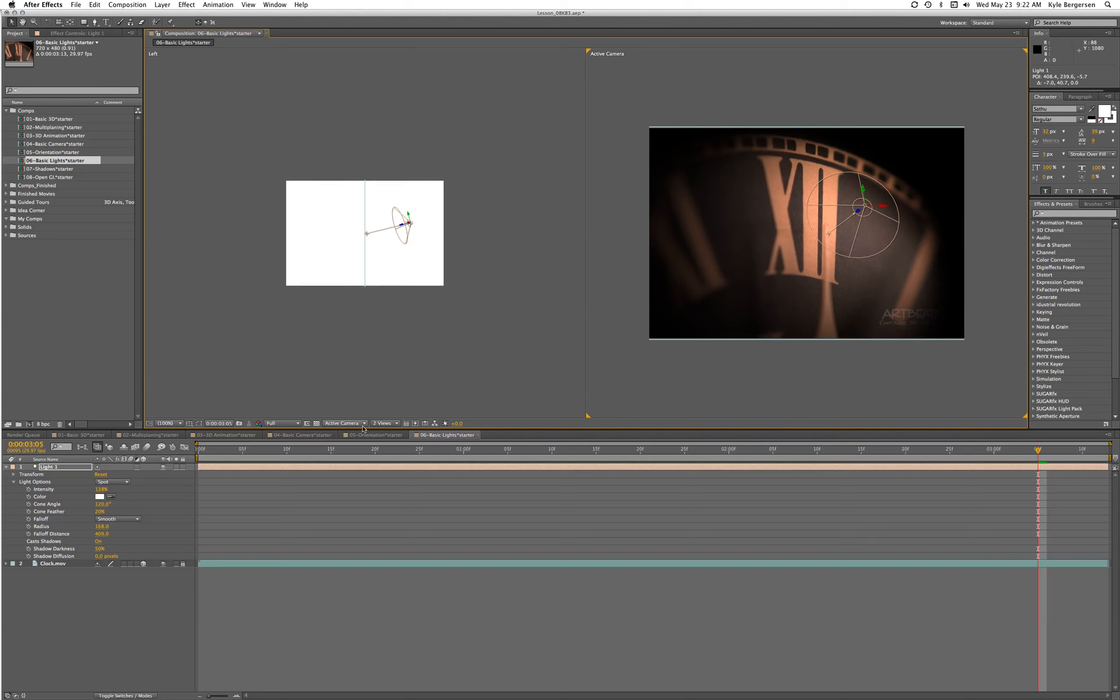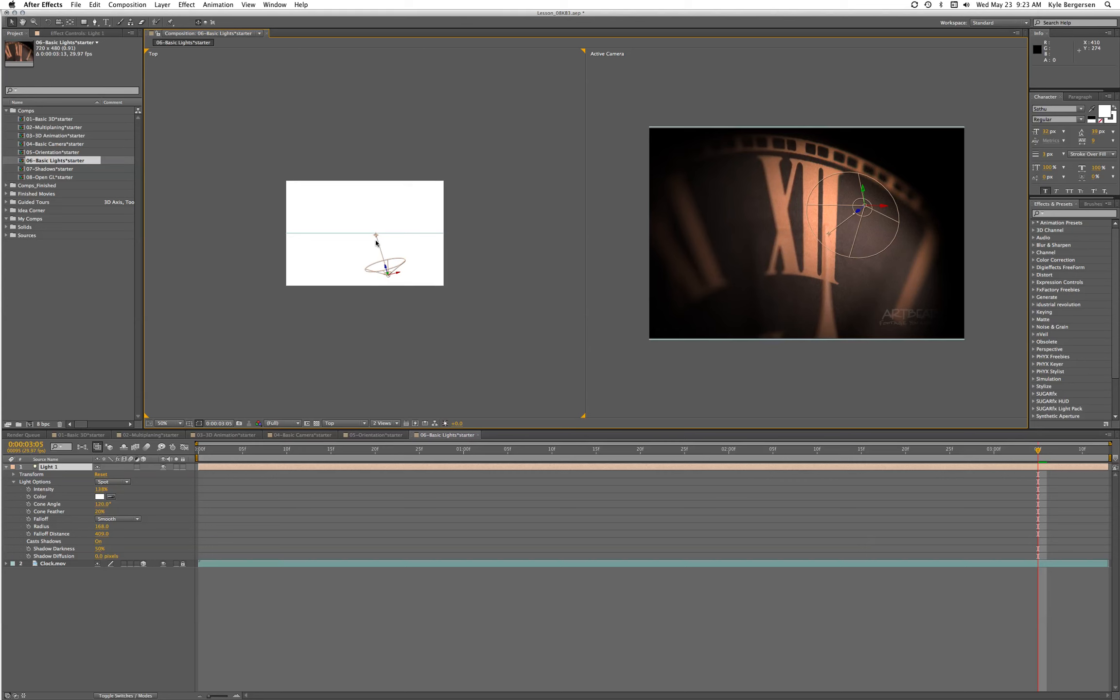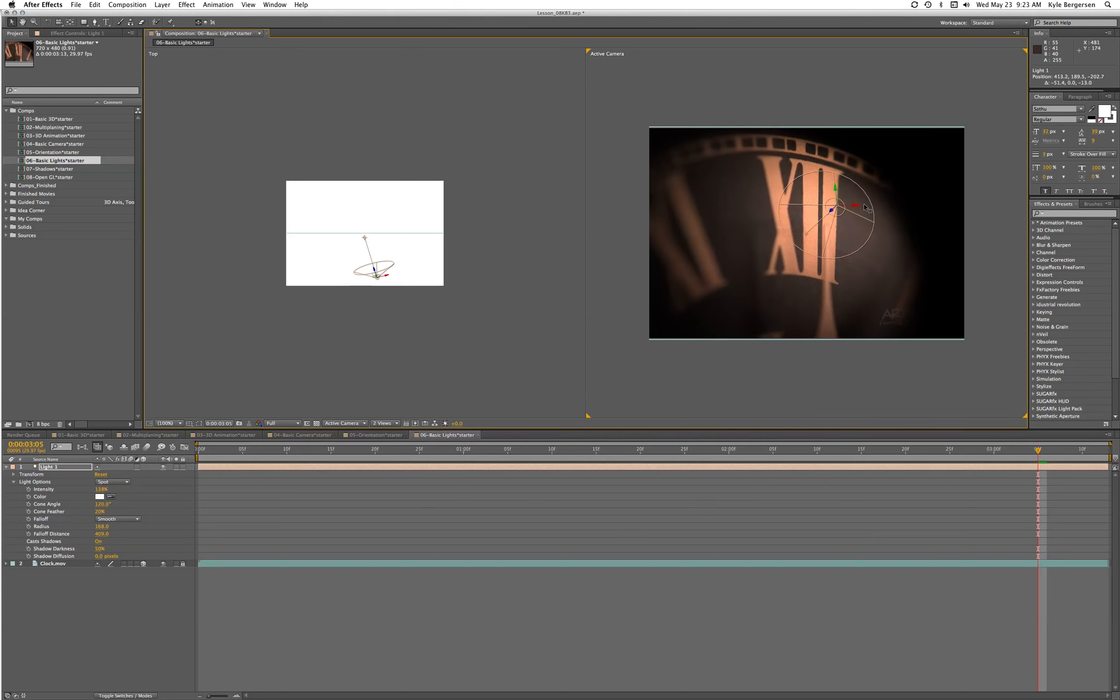First we'll orient the light to where we want it to go. Let's look at the top view. Now we can move our light around.